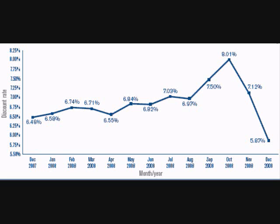If the Fed raises the discount rate, it sends a message to banks that they are pursuing a tight money policy. They are basically telling banks: be careful how much you loan out, because if you fall below your reserve requirements, it's going to cost you more. This makes cash more difficult to borrow and tightens up credit. Changing the discount rate tends to affect all interest rates. For instance, the prime rate, which is the rate that banks charge the very best business customers, runs approximately three percentage points above the discount rate.